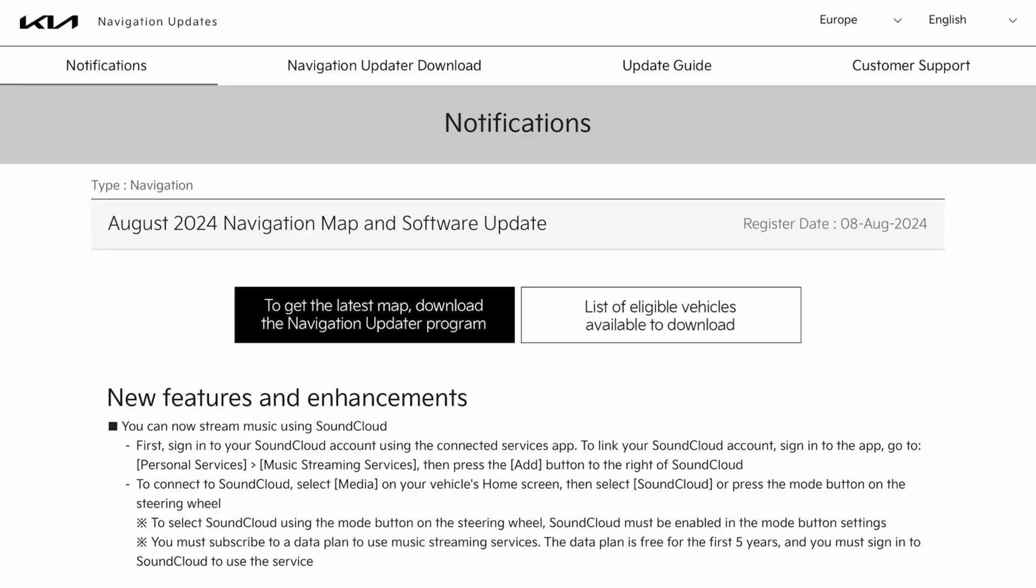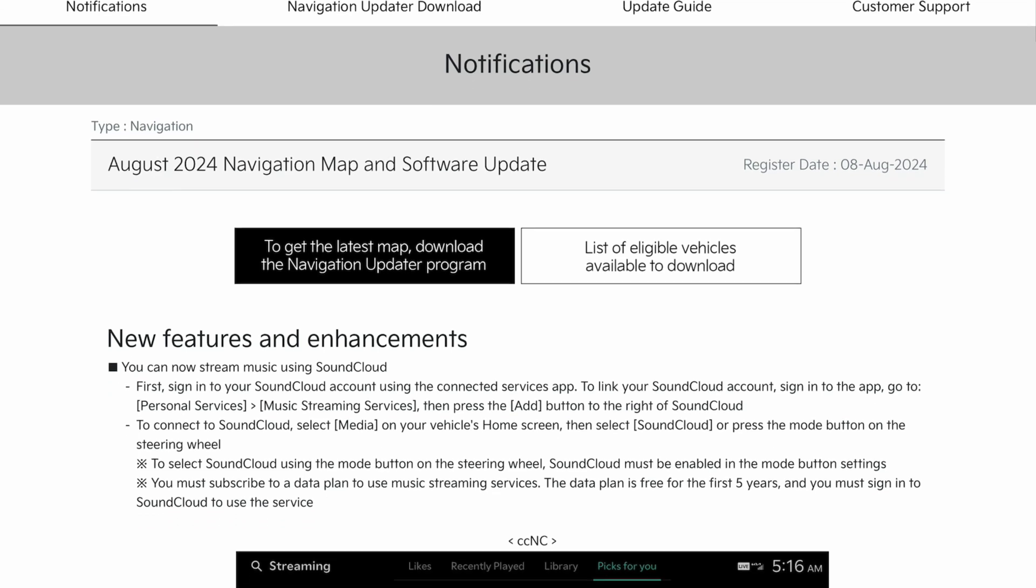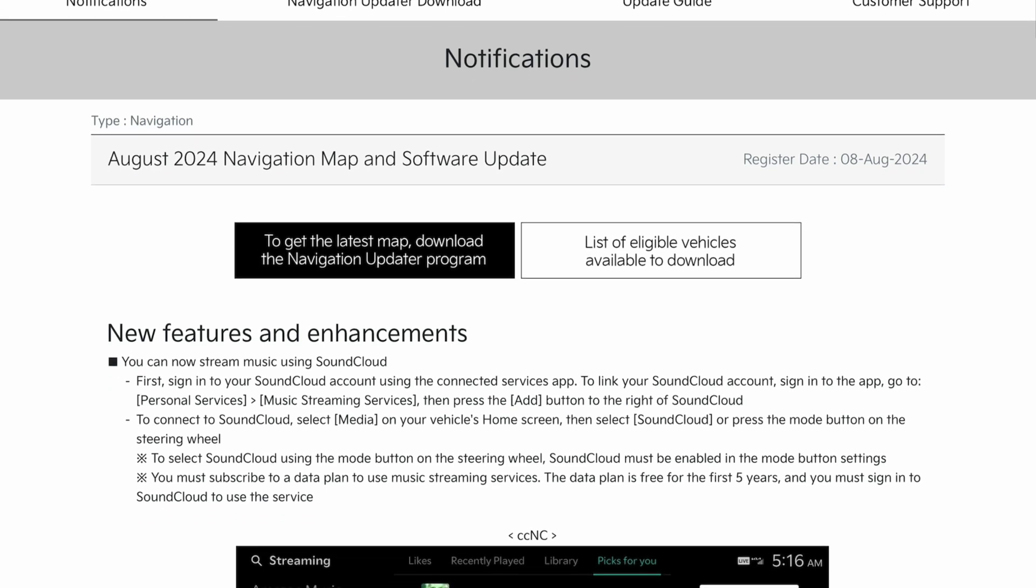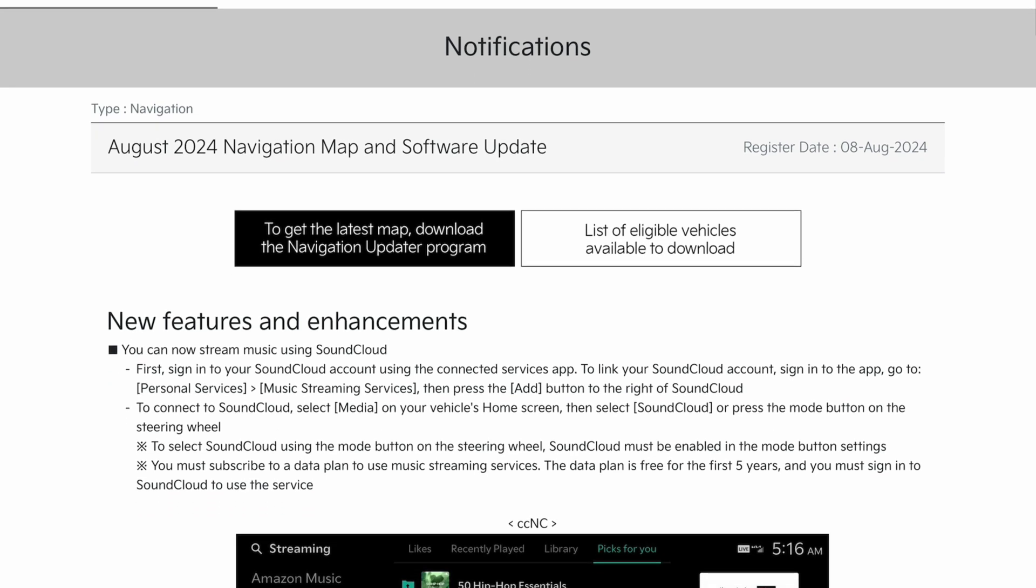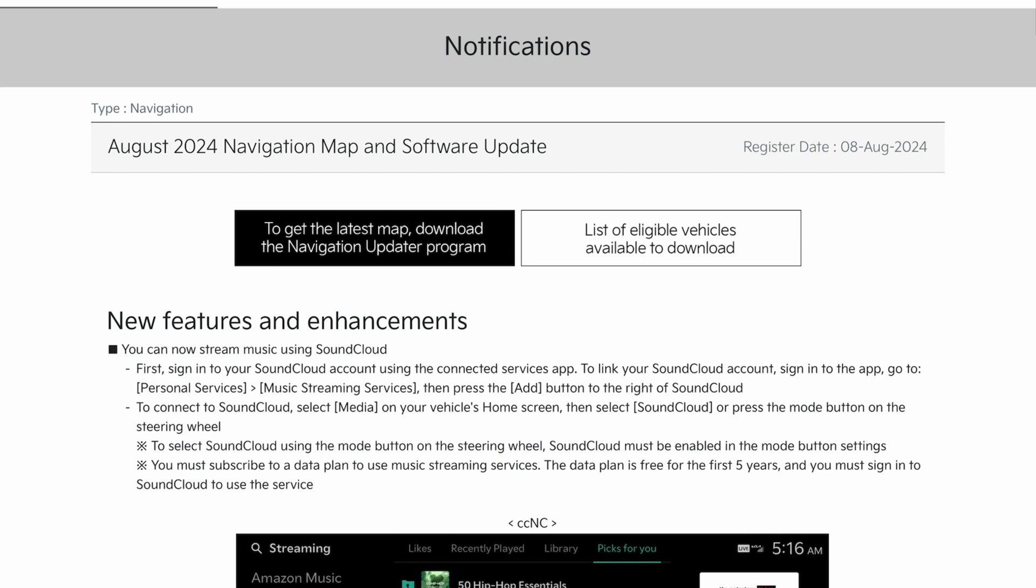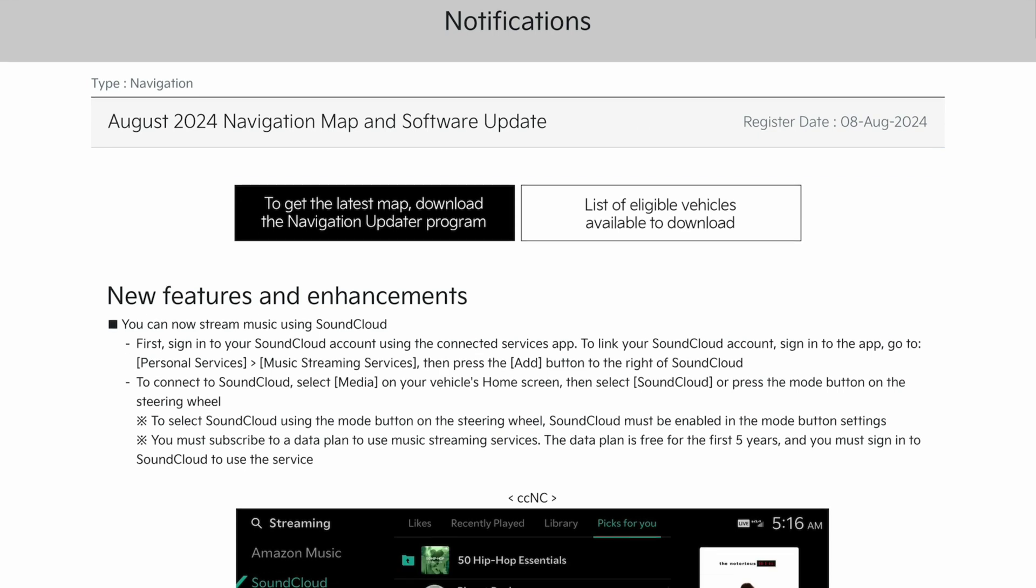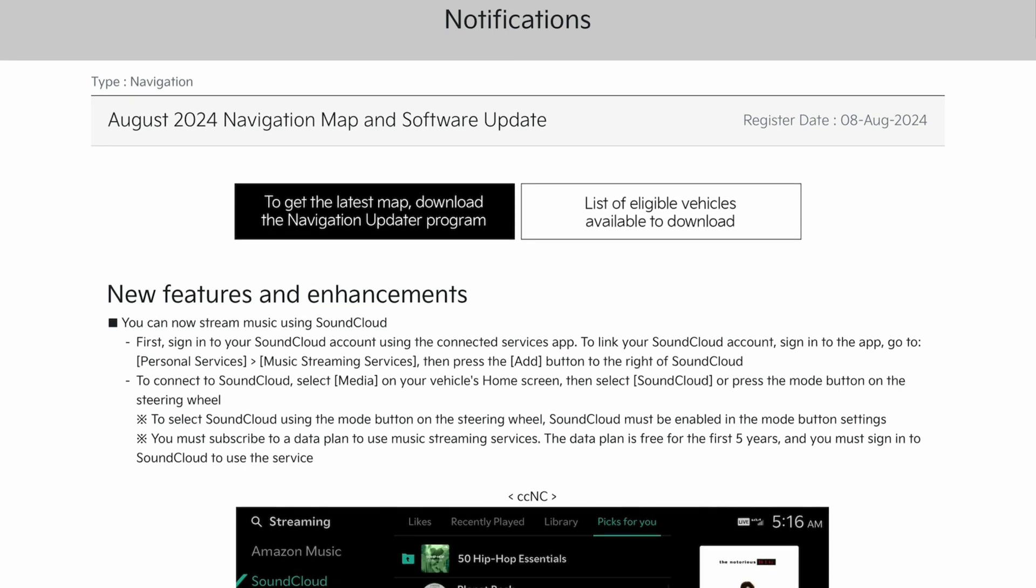On update.kia.com on the European page, the August 2024 navigation map and software update. New features are for the CCNC, which is the EV9 and the EV3 when it comes.